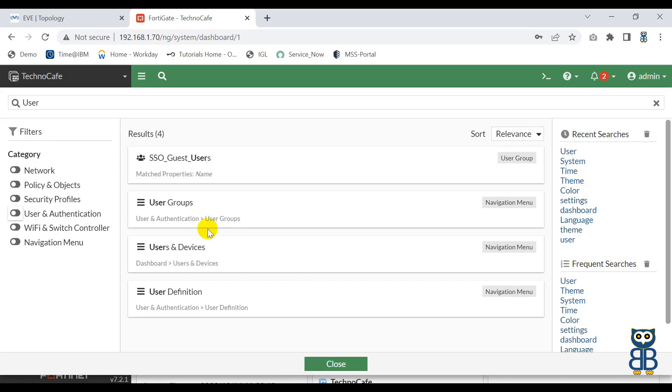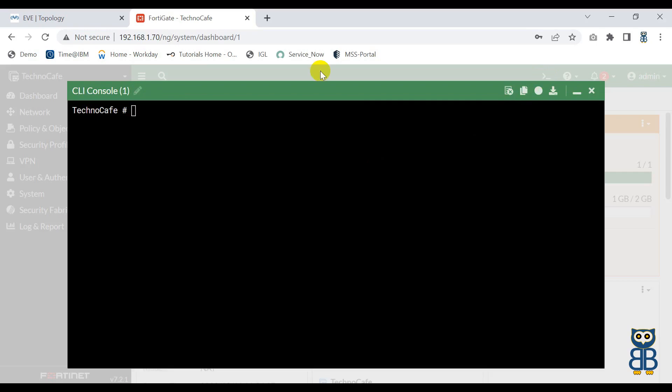Now our next icon is the greater-than symbol along with an underscore symbol. When you click on this symbol, you can get the command line session for the firewall. See — here you got CLI access for the firewall. So you don't need to open a separate command line terminal using third-party software like PuTTY, TeraTerm, SecureCRT, or any other software. Just click on this icon and you are good to go with the command line session.